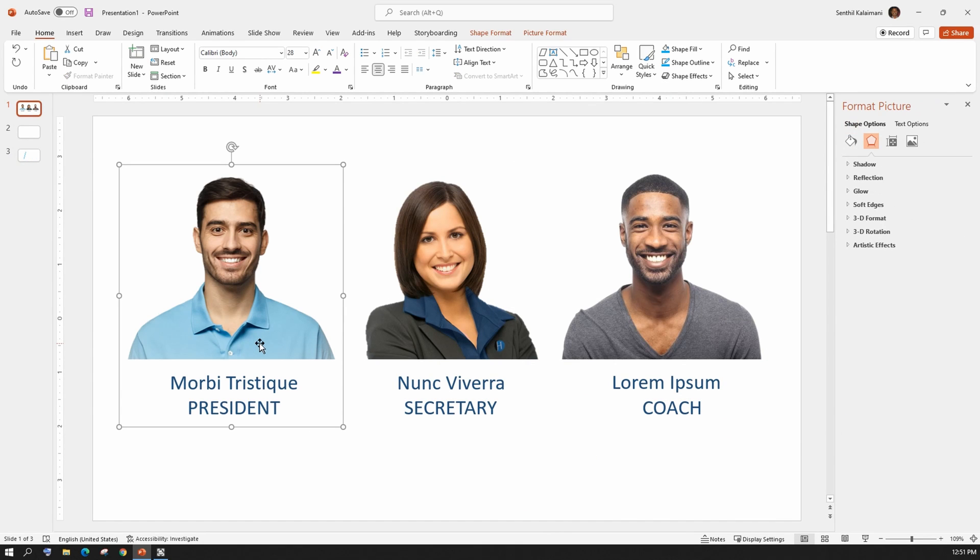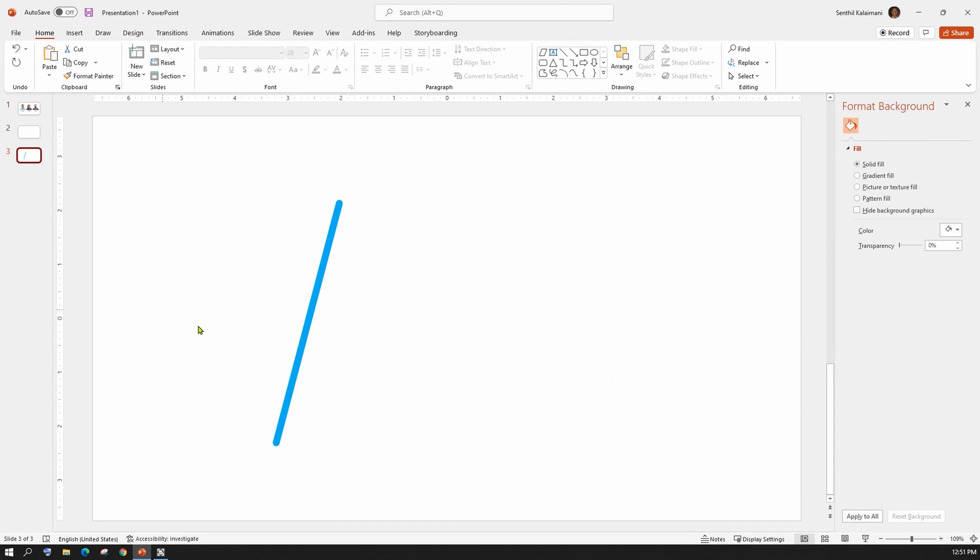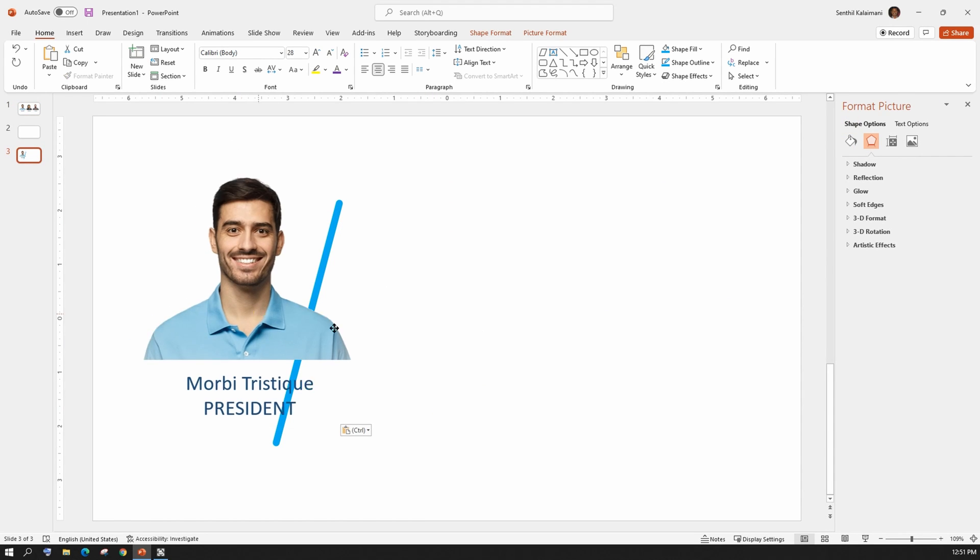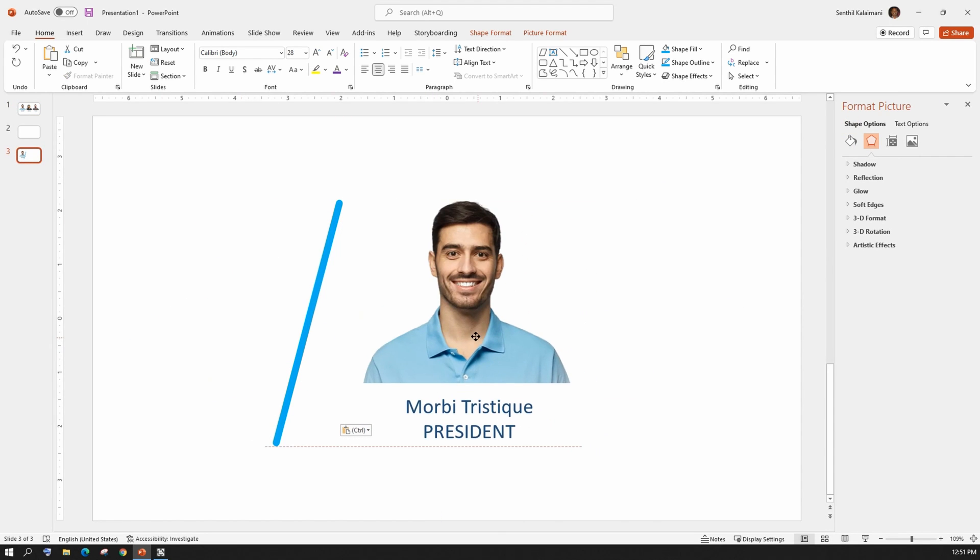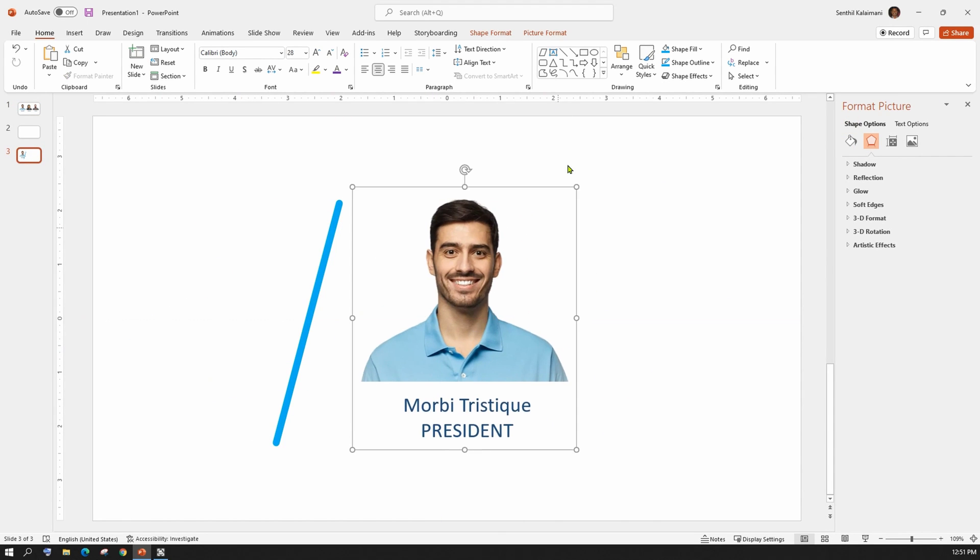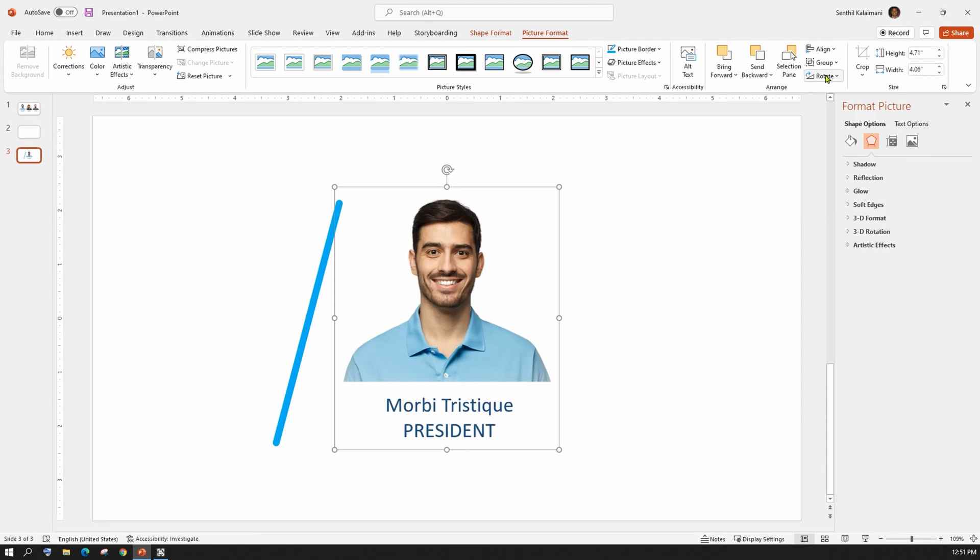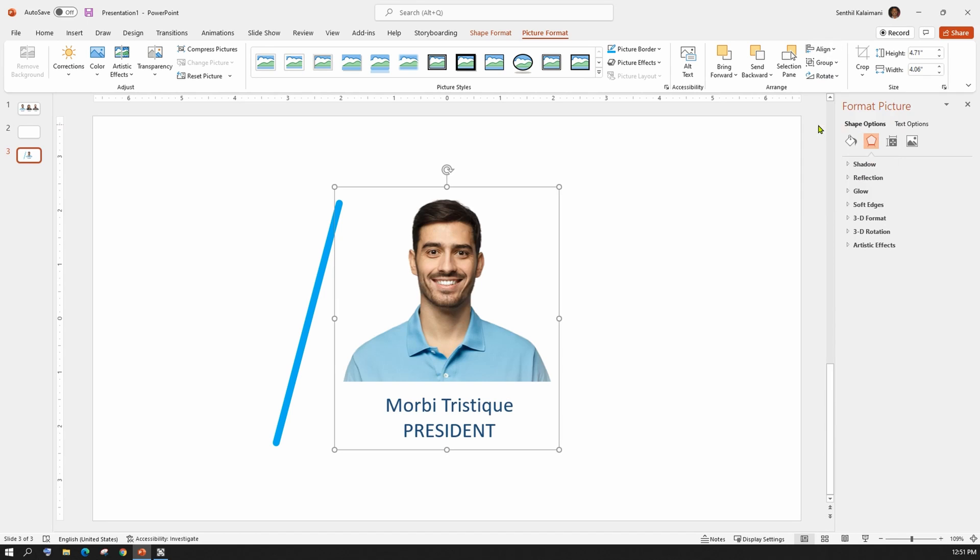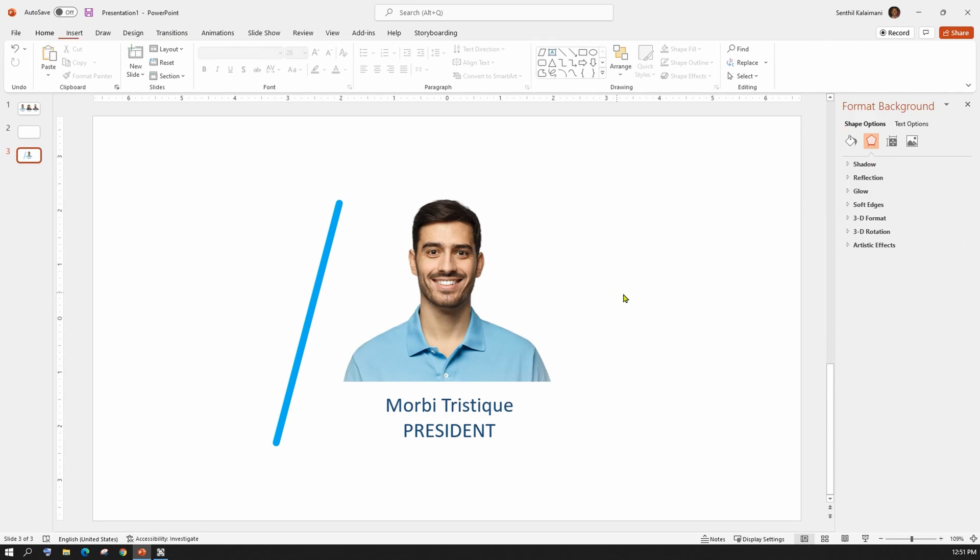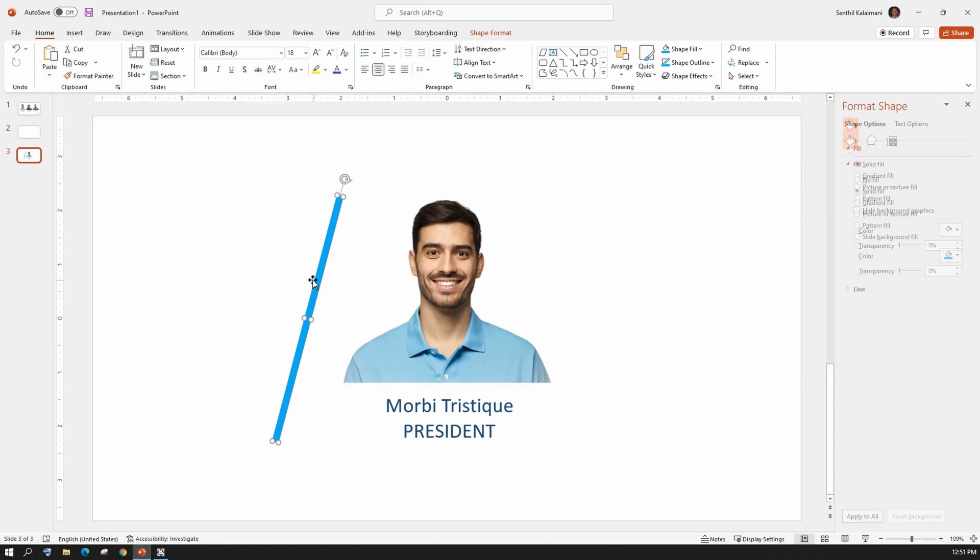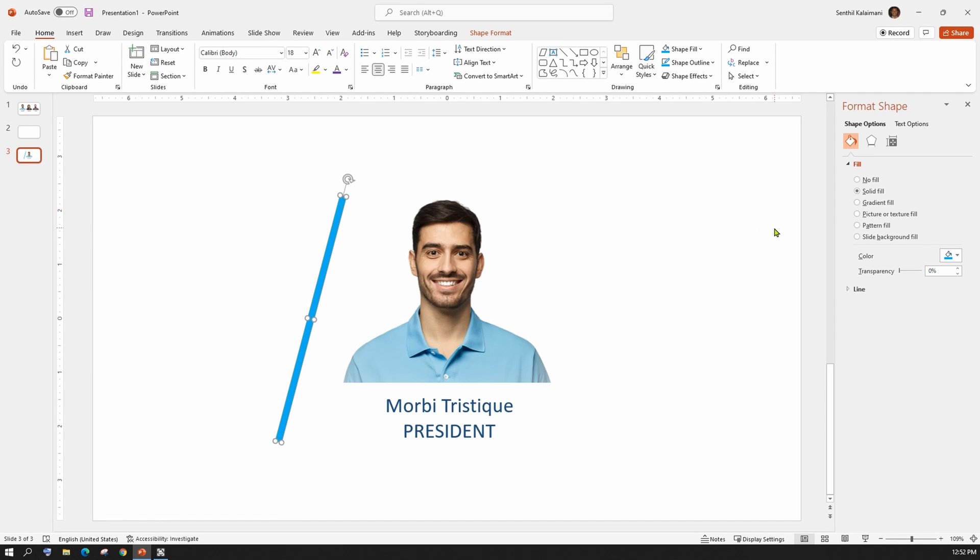Once done, copy the first team member and paste it in slide number 3. Position it to the right side of the magic wand. Align it to the center of the slide. Then, adjust the height of the magic wand so it starts from above the head and goes below the name tag.